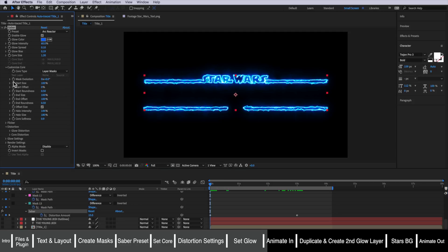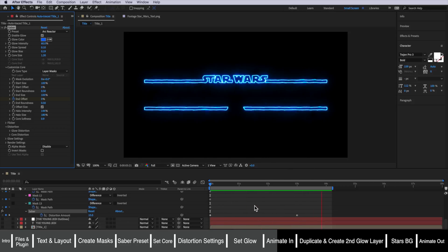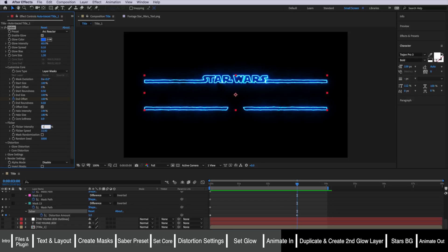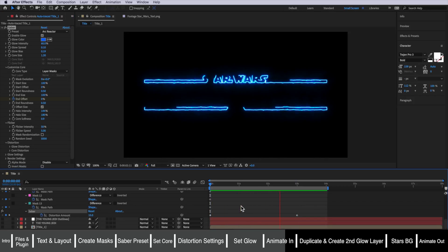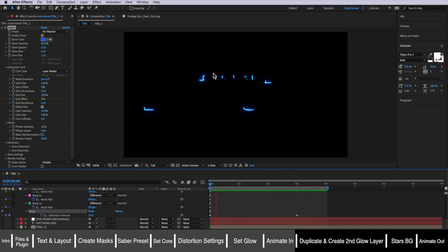So now we're ready to animate the effect coming on and off. I'm going to come back up to my Customize Core settings — this is where we actually want to start animating. I'll make sure I'm at about 3 seconds on the timeline and create a keyframe for the end offset. It's important you change the end offset and not the end size or end roundness. Then I'm going to come back to the start and drag this all the way to zero. Now when we play through you can see we have the animation playing out. The last thing I want to do here is come down to the flicker settings and change the flicker to about 50% and the flicker speed down to about 5.